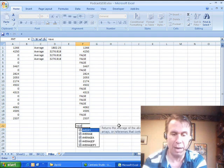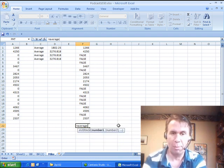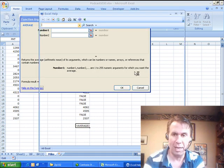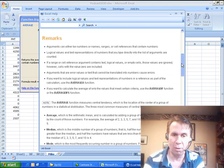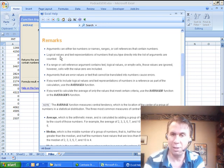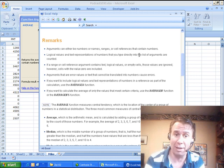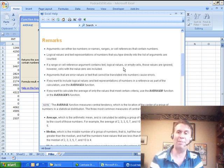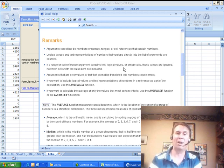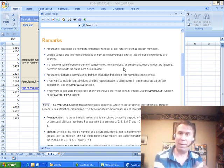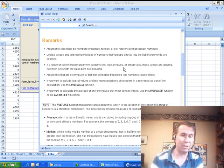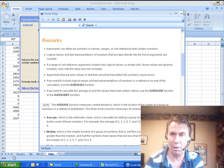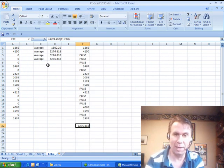So, we go into equal AVERAGE, open parenthesis, and I type the FX here, which is a great way to get to HELP for a specific function, and I start to read through, and all the way down here in REMARKS. Sure enough, logical values that you type directly into the list of arguments are counted, but if a range or cell reference argument contains text, logical values, or empty cells, those values are ignored. Brilliant! Basically, converting those 0s to FALSEs, and using this second bullet point, third bullet point here in the REMARKS in Excel HELP to your advantage. Brilliant!